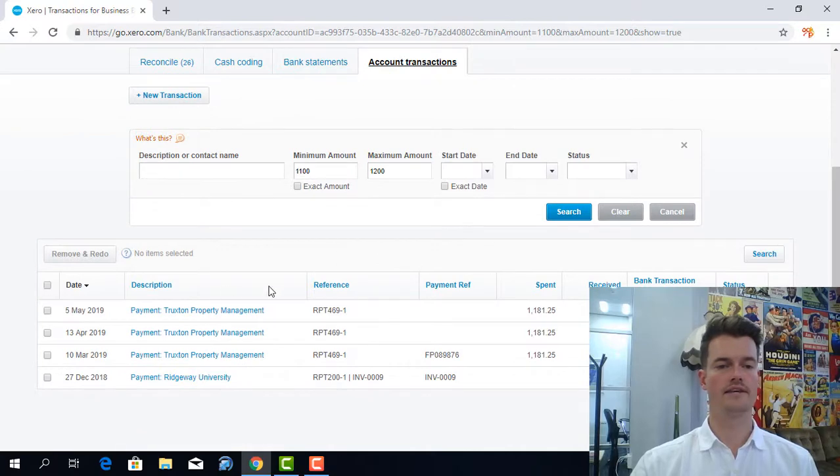And there you are. There it is there. So hopefully that was helpful, and join me for the next Xero2Hero session.